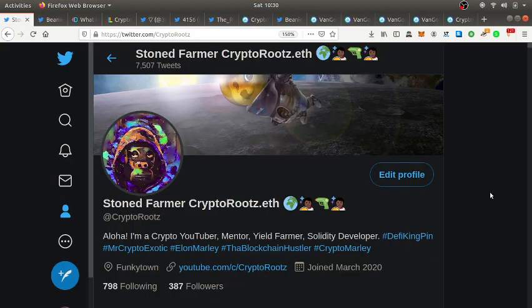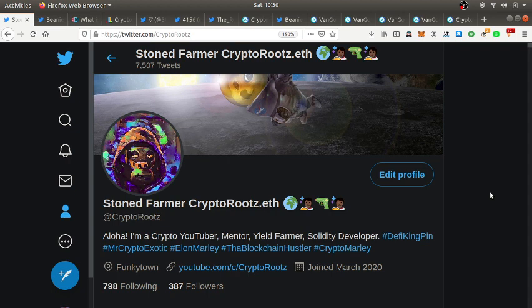Aloha YouTube, this is your boy Crypto Roots and I'm back at it again spitting more crypto gain, the DeFi kingpin, Dreading Nakamoto, the Blockchain Hustler, Mr. Crypto Exotic, Crypto Marley. Shouts out to Elon Marley and your boy Crypto Roots that stepped up his game.